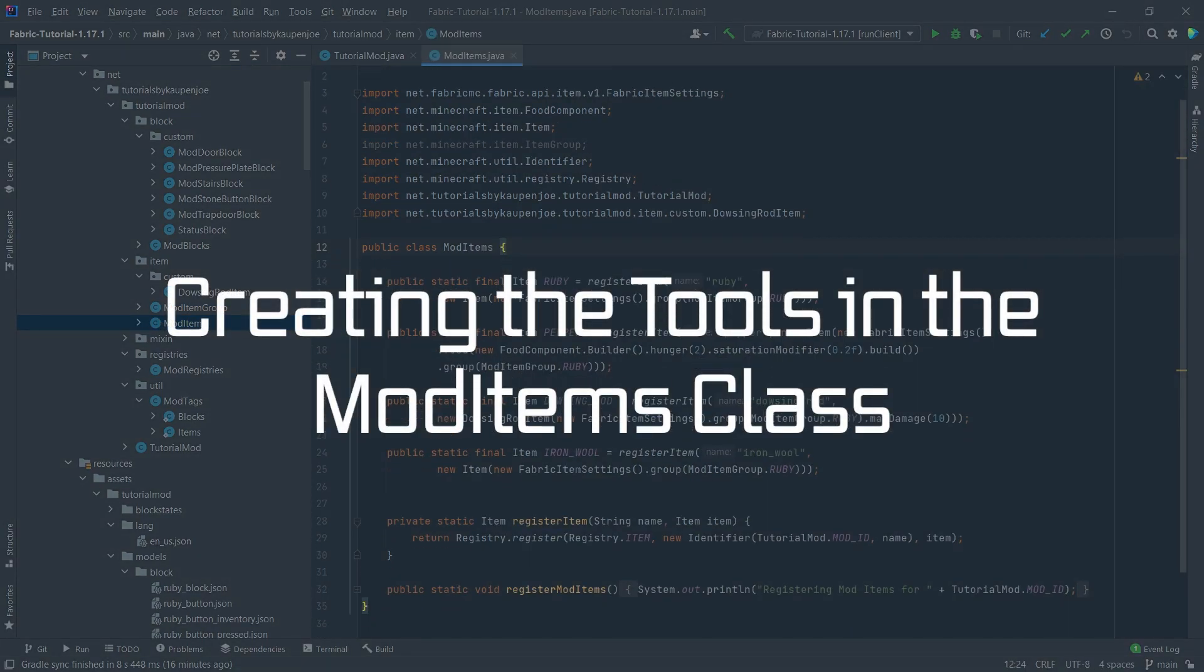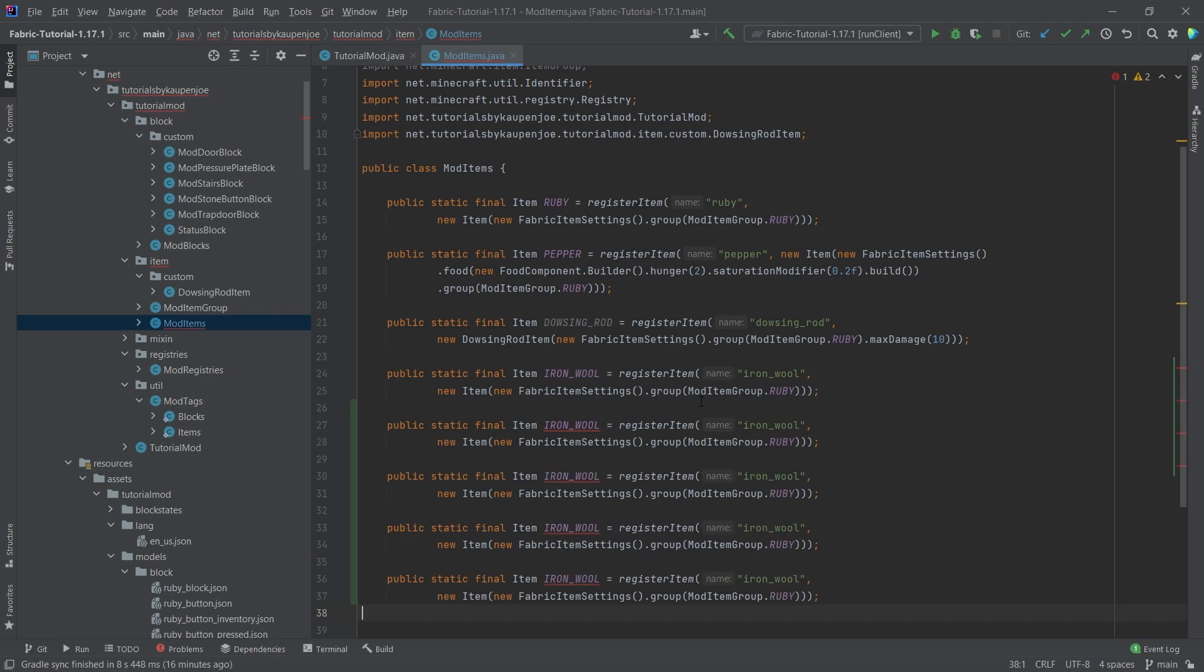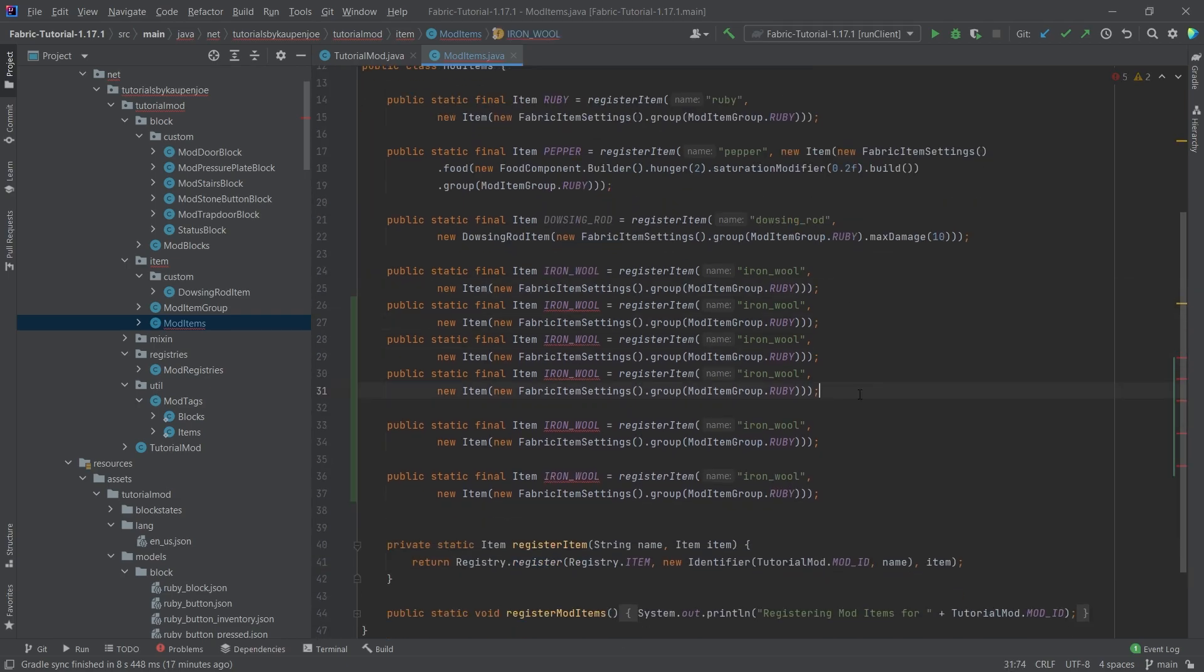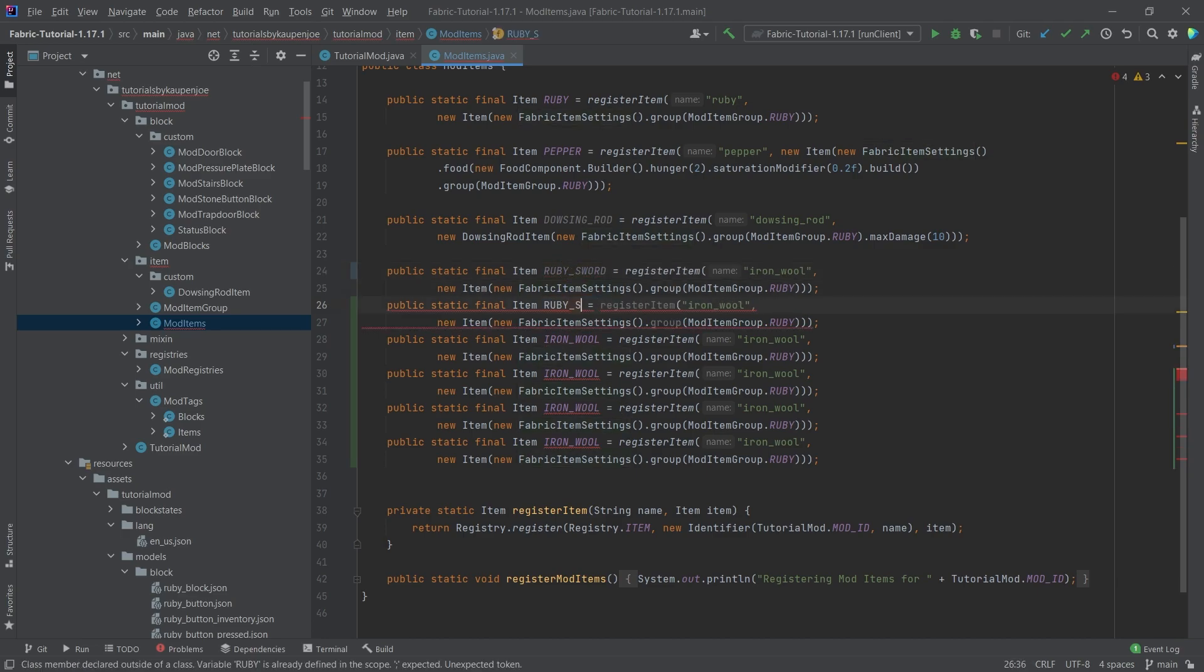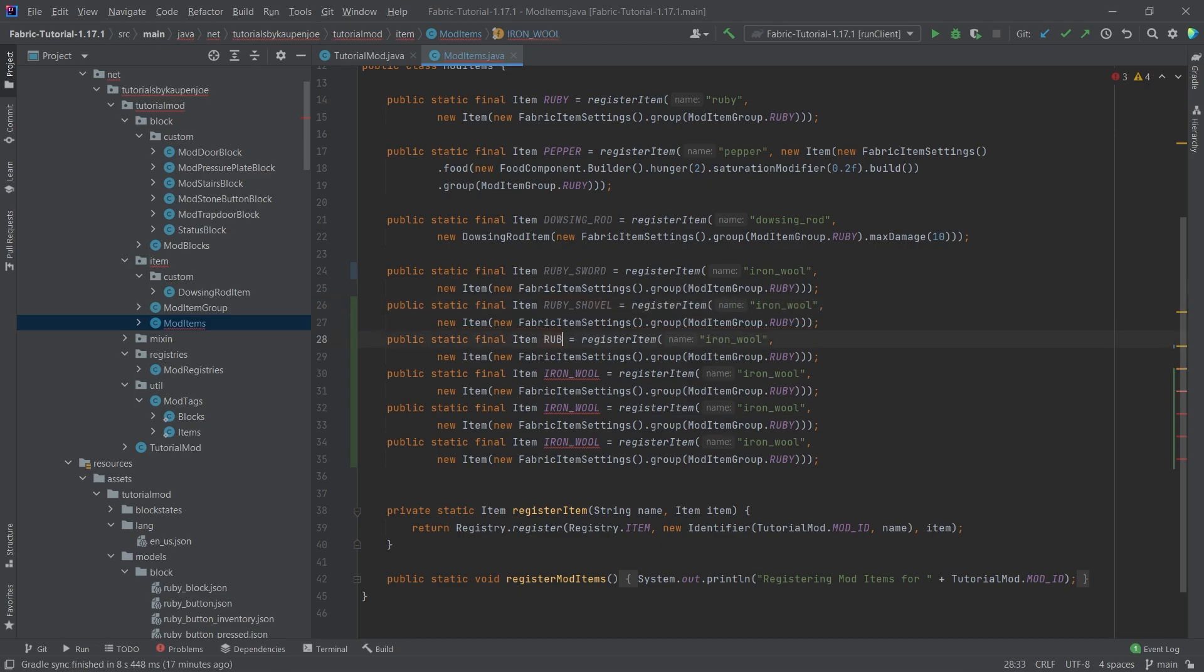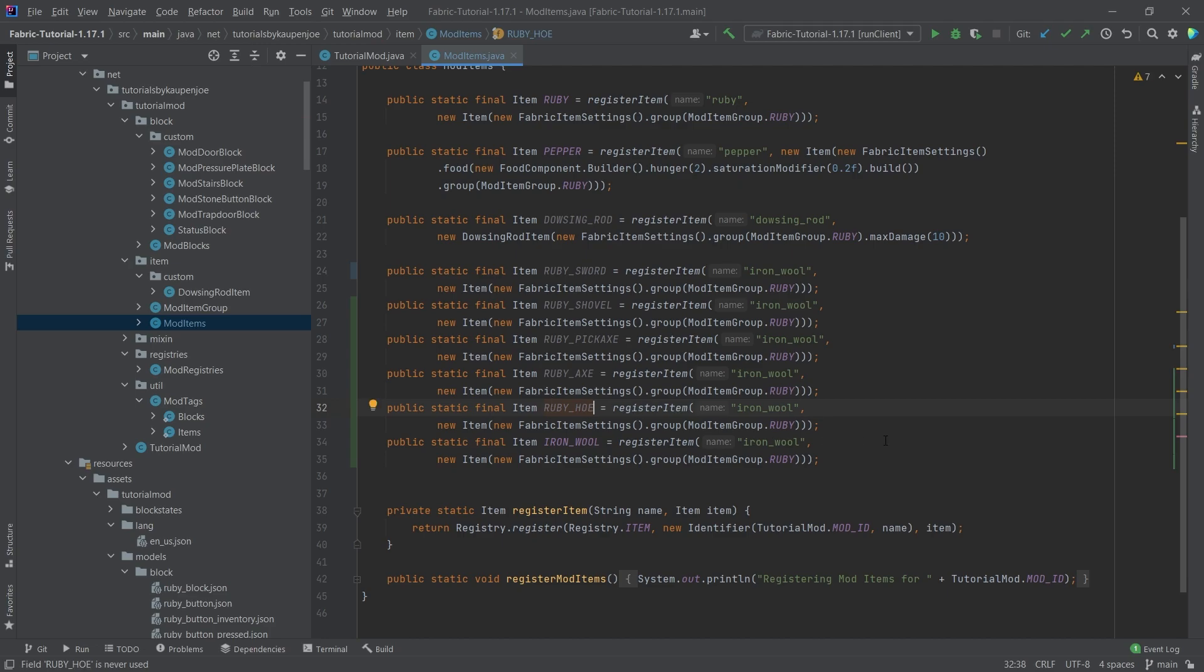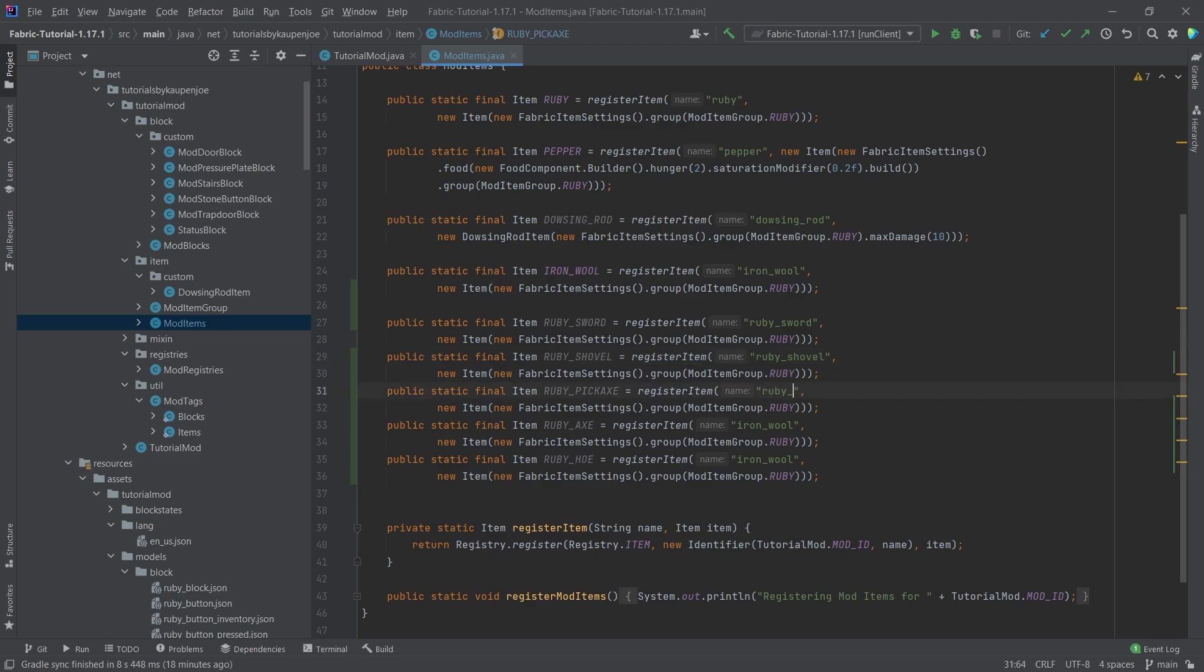So in our mod items class, we're going to simply copy over the iron wall and do that five times. We're going to change all of those. First is going to be the Ruby sword, then Ruby underscore shovel, Ruby underscore pickaxe, Ruby underscore axe, and then Ruby underscore hoe, even though it might be the least. Don't forget to change the names here as well.